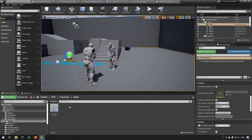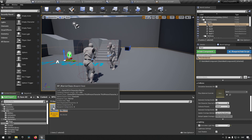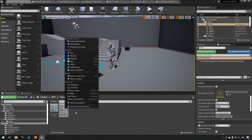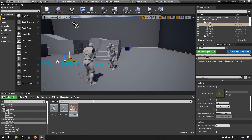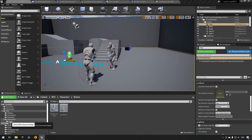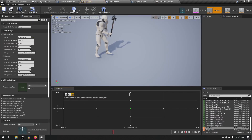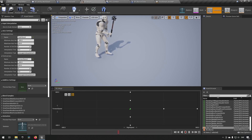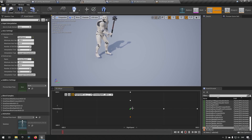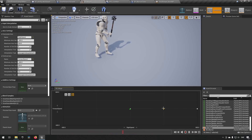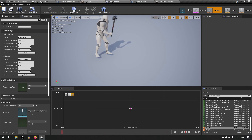We create another blend space by going to the warrior blend space and duplicating it, calling this one BS_Mage, then moving it to the mage folder. Since they're using the same skeleton, we can save time this way. We don't want any of the existing blend space animation dots, so we get rid of those, keeping all the other movement and naming convention settings.